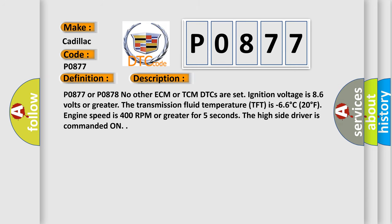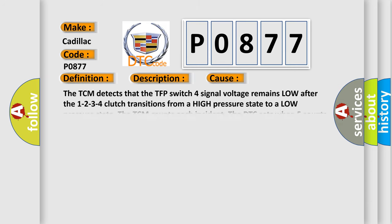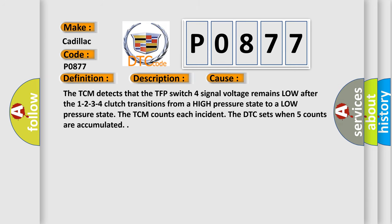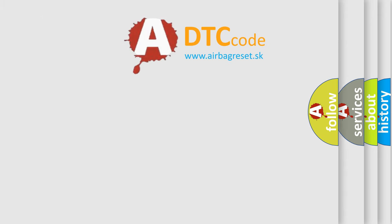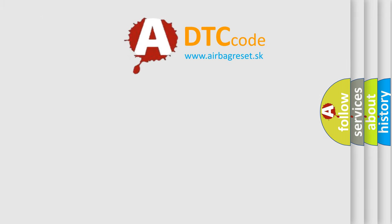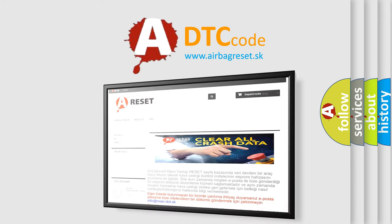This diagnostic error occurs most often in these cases. The TCM detects that the TFP switch 4 signal voltage remains low after the 1-2-3-4 clutch transitions from a high pressure state to a low pressure state. The TCM counts each incident. The DTC sets when five counts are accumulated. The airbag reset website aims to provide information in 52 languages.